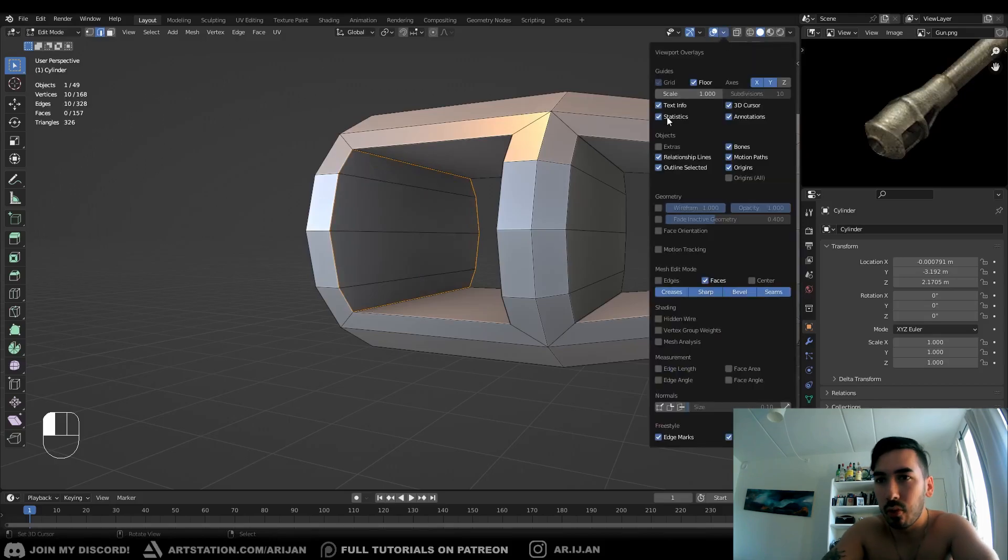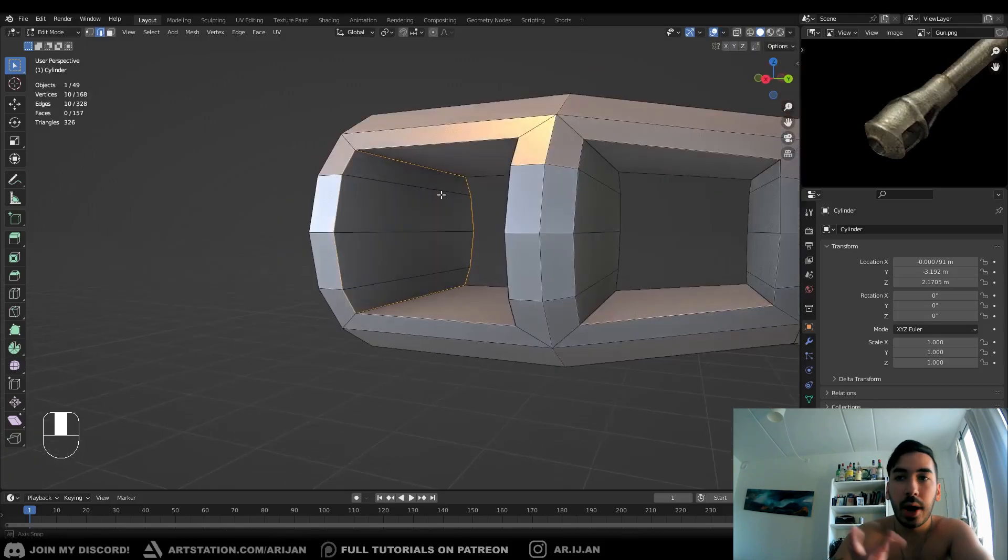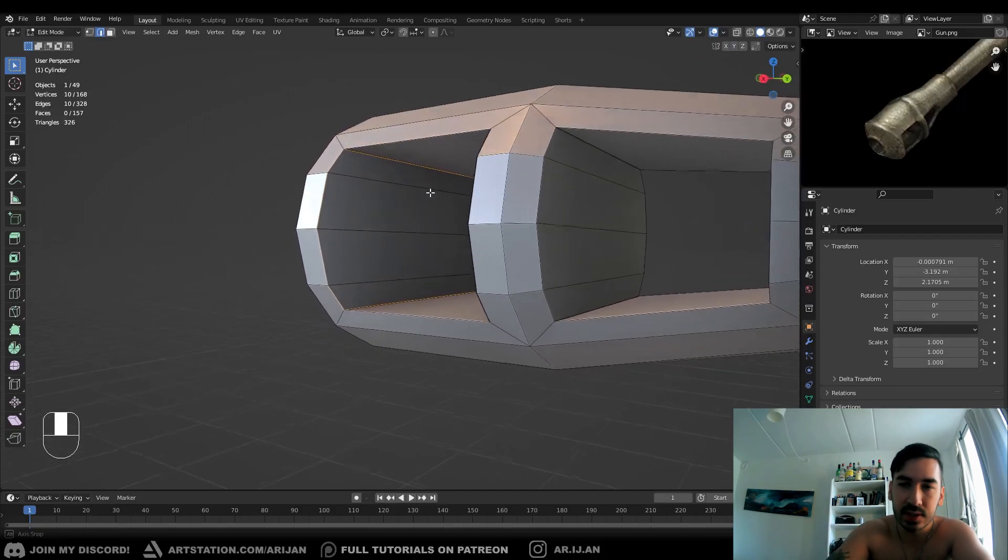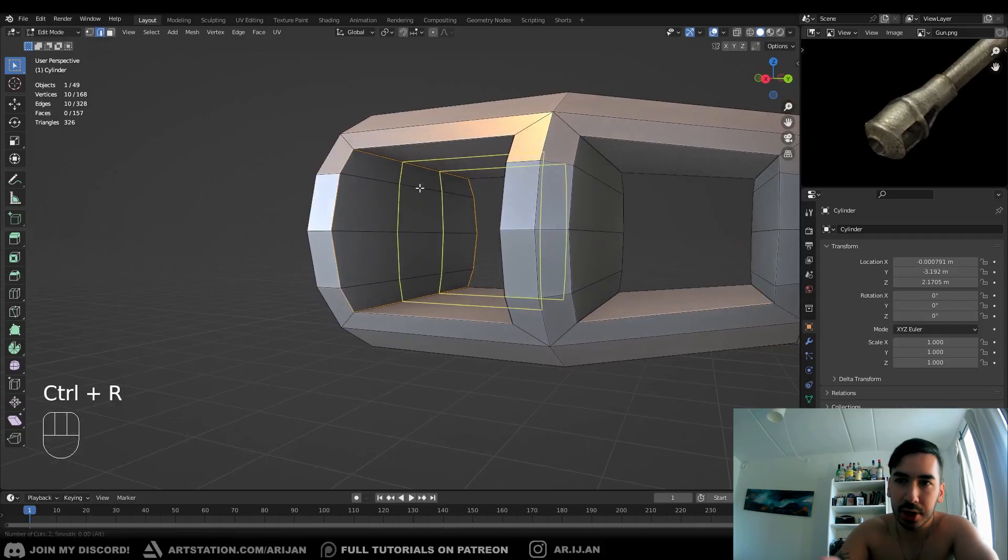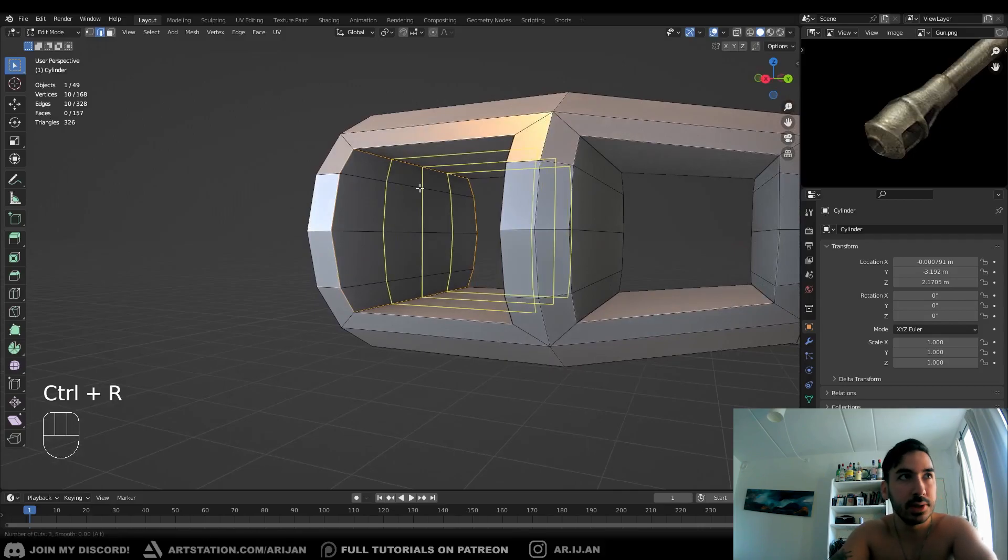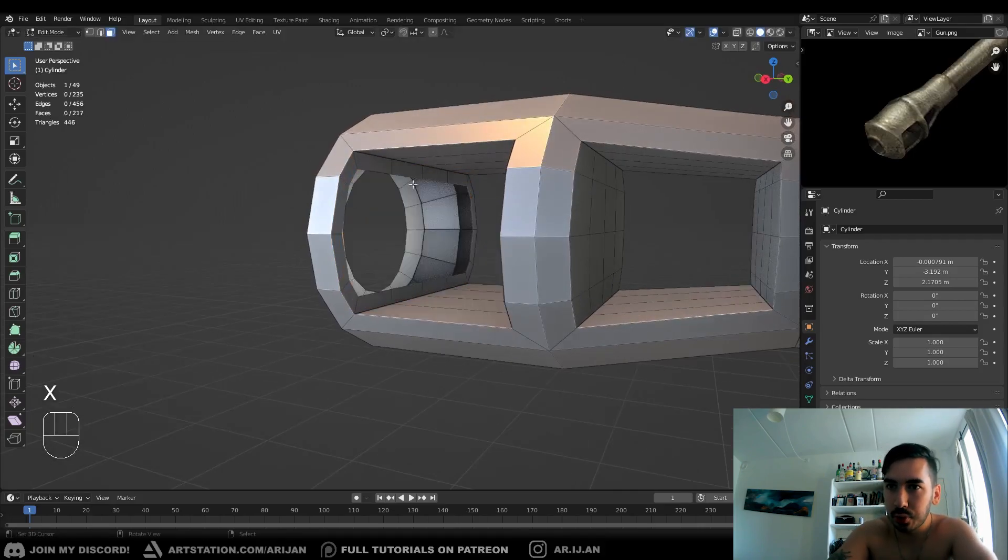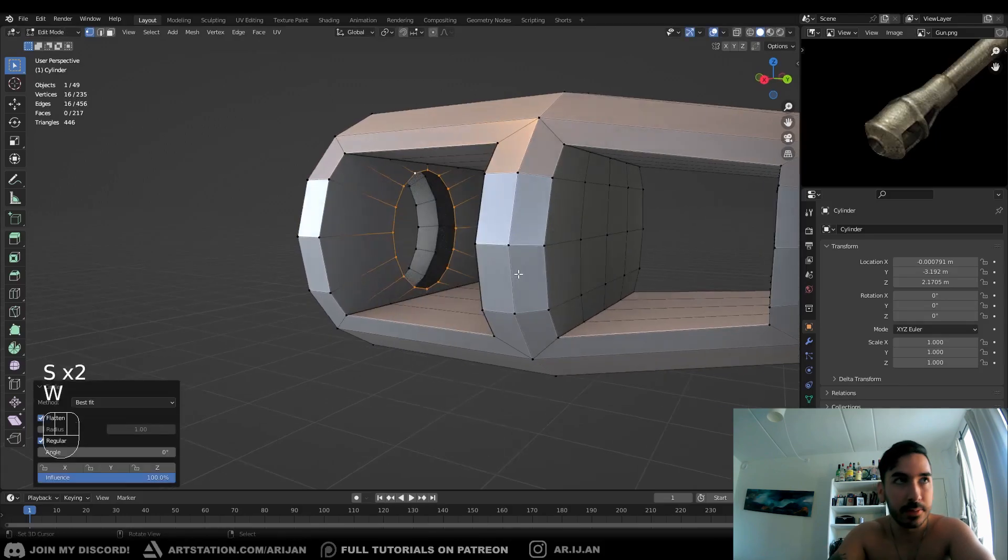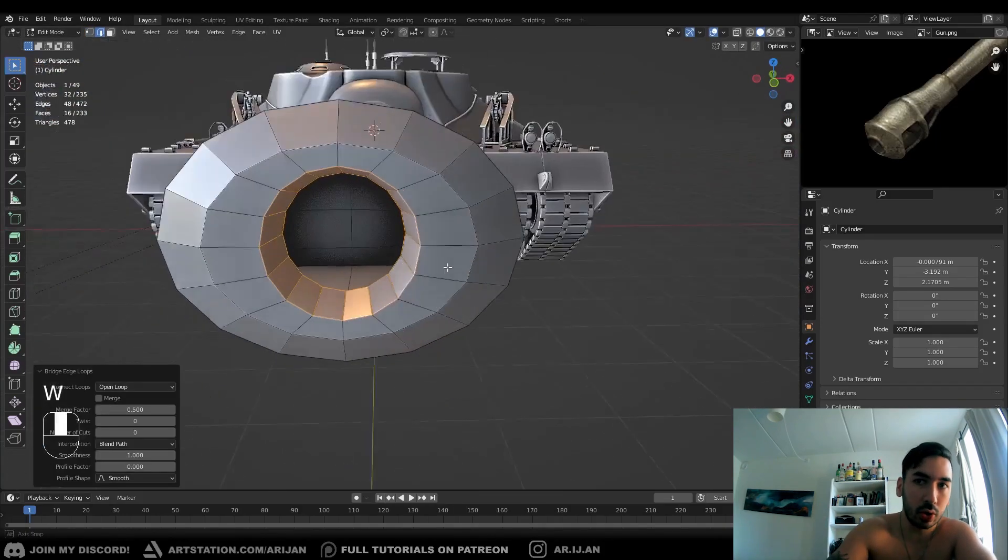Go to viewport overlays and just check statistics. Right now it's 10, but we need to have 16 because we have 16 vertices in the hole in the front. Now since we need 16 vertices, we're going to add a couple of loop cuts here, and then we're just going to insert the faces again, we're going to delete them and turn them into a circle again. And now we can bridge this circle with the circle in the front.